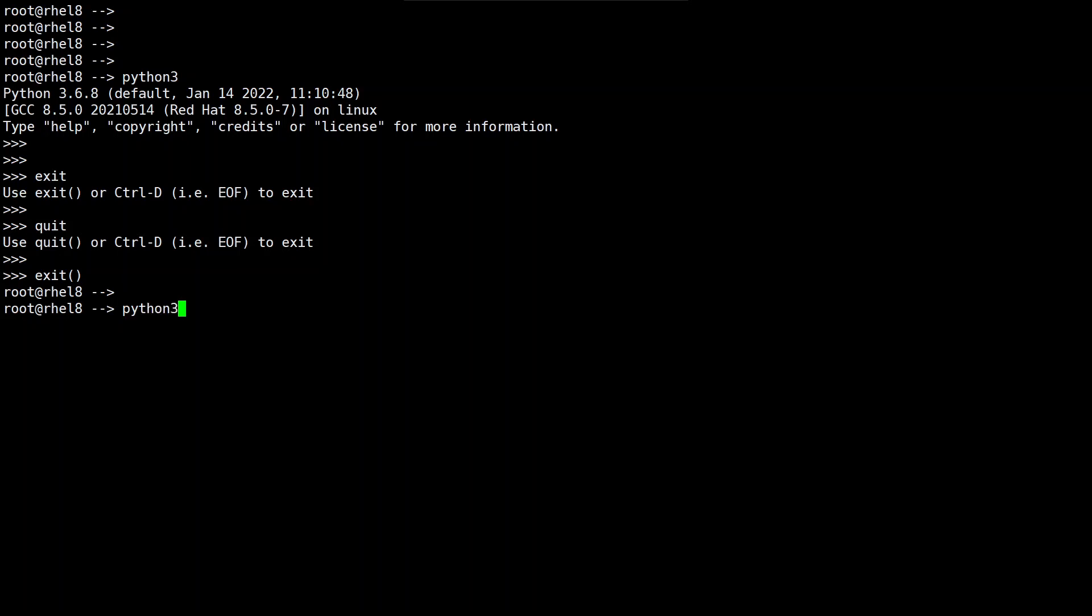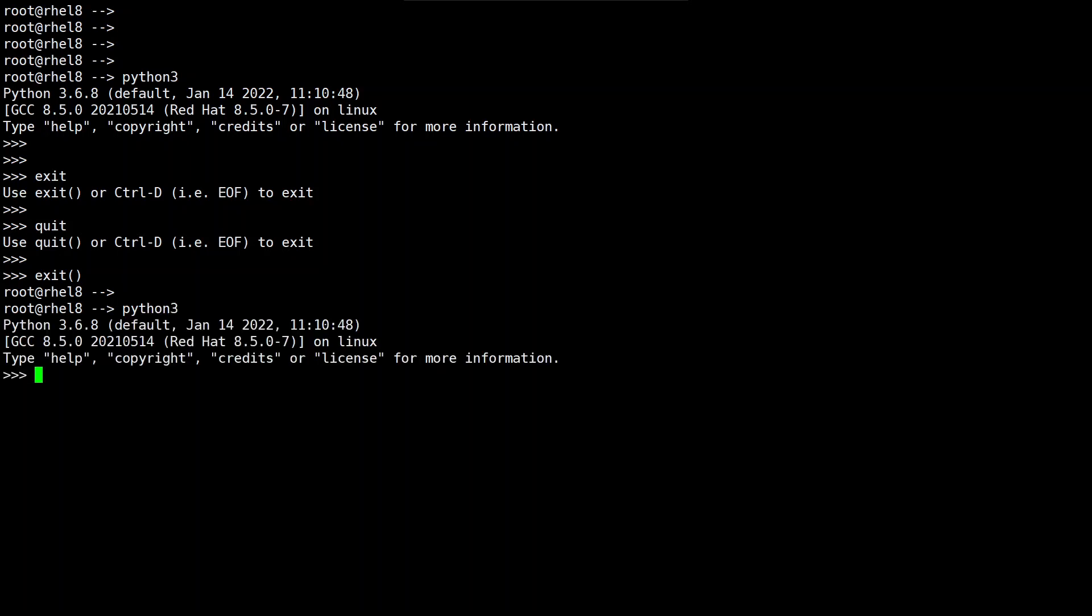Let me invoke the interpreter again and now let me try to use quit function and you can see that quit is also working.